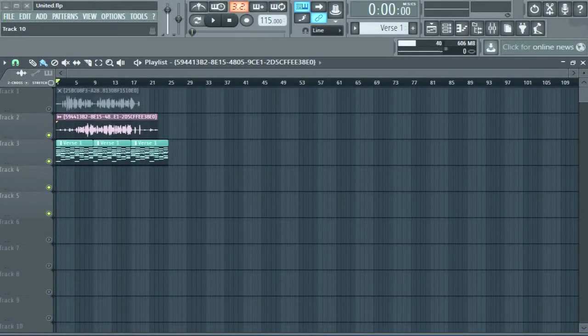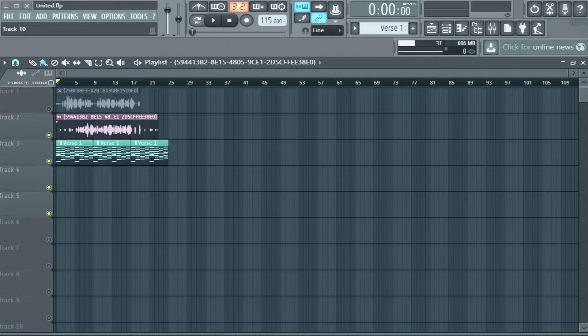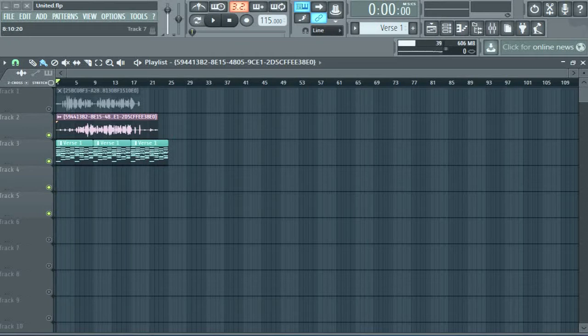This is FL Studio, and today I want to show you something that maybe a lot of you know, but it's kind of tricky if you don't know it.